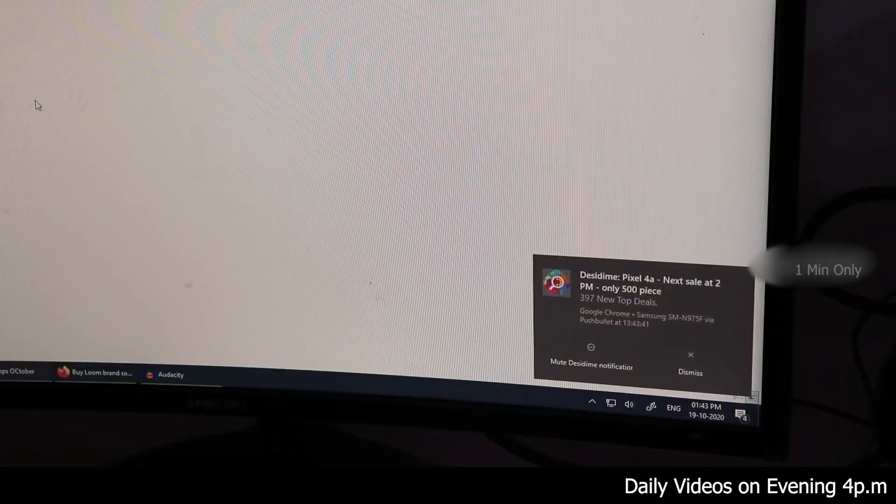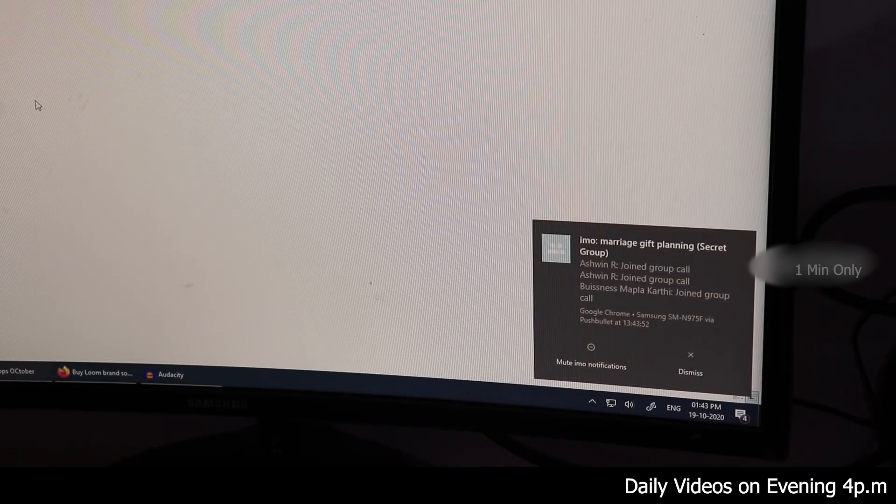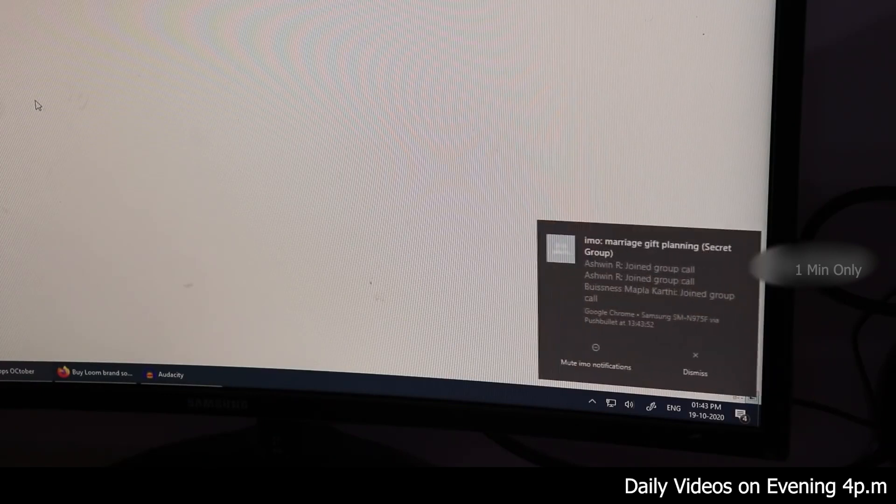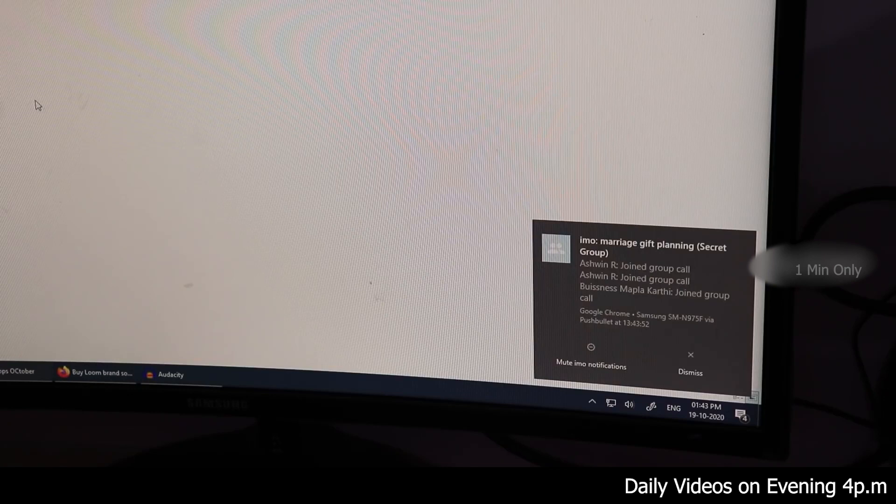If you have any notifications on mobile, you can see them on your PC. If you are using your PC or laptop, mobile notifications will appear on your PC. You can find the app link in the description.